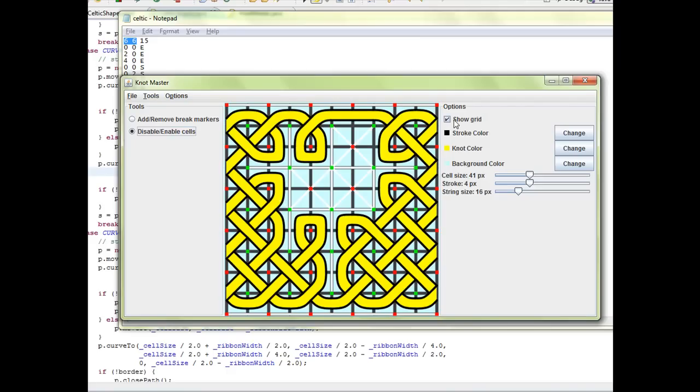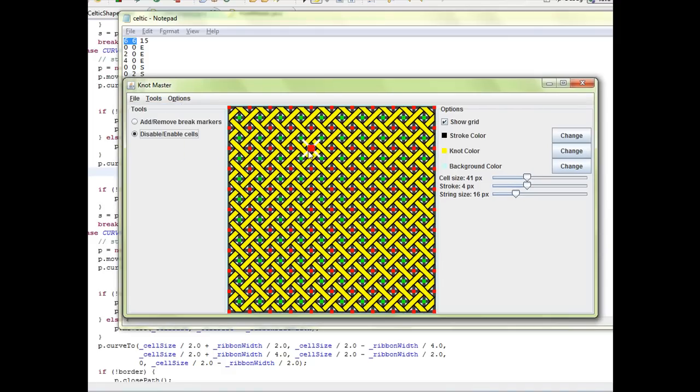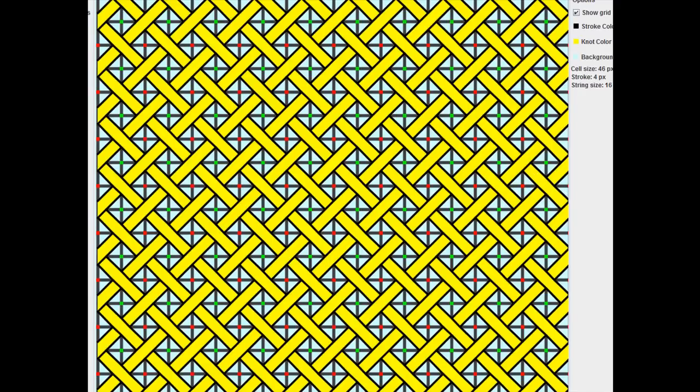That are not very interesting. To show you an example, let's make a new grid here. One of the cool things is that I can remove parts of the knot.